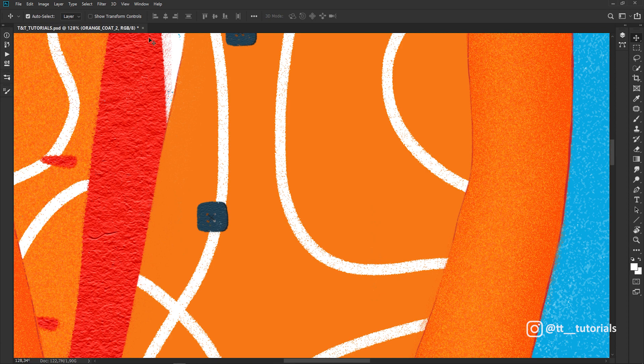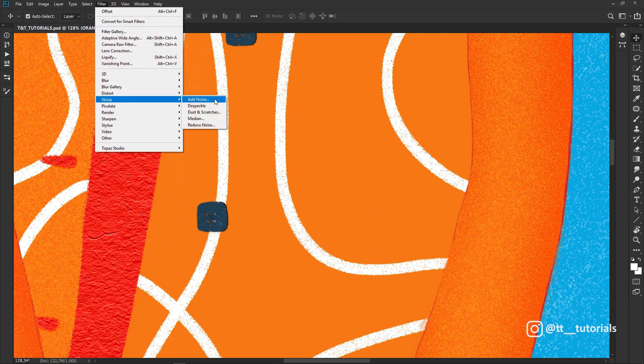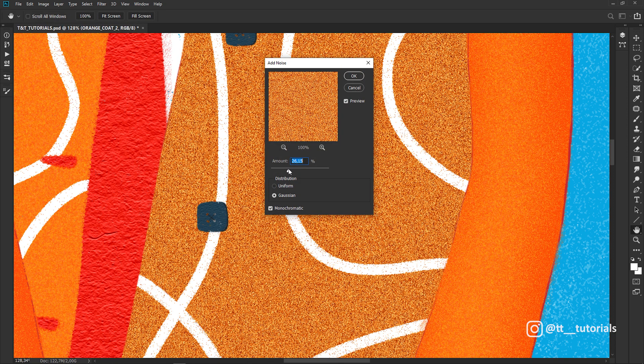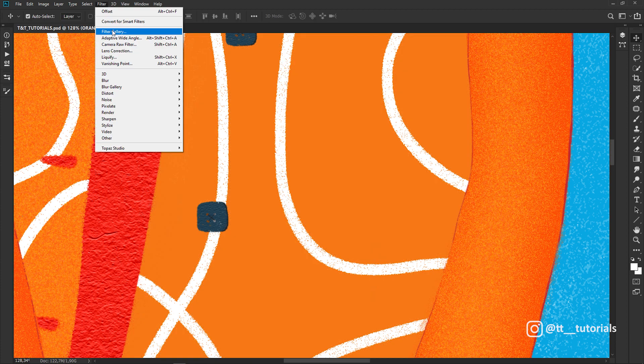To quickly add noise texture, go to Filter, Noise, Add Noise and play with sliders. But we have much more interesting ways to add noise texture.